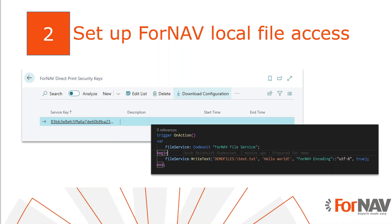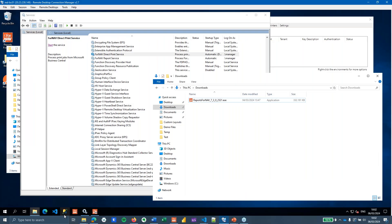The first thing we are going to do is set up access to the local files. We will discuss the full Direct Print and File Service setup in a separate coffee break, so I'm only going to discuss the basics here. I have set up a separate server — actually a cloud server hosted on Azure — and on this server I want to read files from my local file system. To do that, the first thing I need to do is install the ForNav Direct Print.